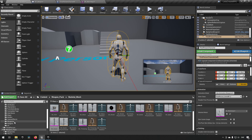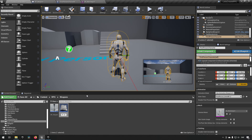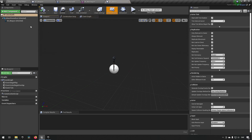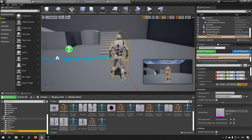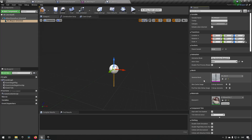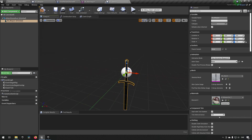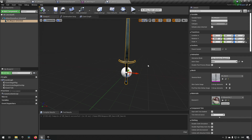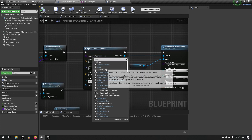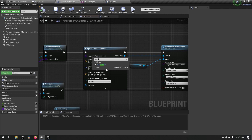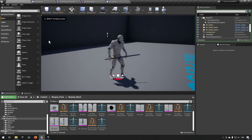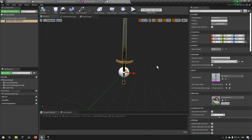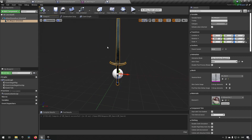To demonstrate how the sword would work, we create a child blueprint of BP_Weapon called BP_Sword and assign the sword skeletal mesh. The orientation is wrong, but the handle placement is correct. We set a 180-degree rotation along the X-axis to fix it. Switching to BP_Sword in the character, the sword is now being held correctly. Rotations are handled in the child blueprints.